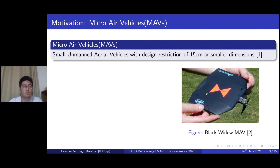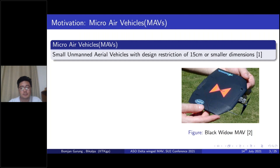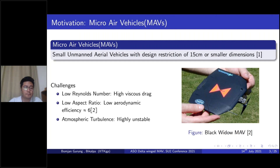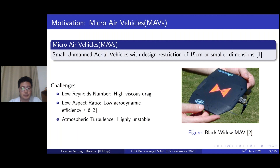Micro air vehicles are small unmanned vehicles which have a design restriction of 15 centimeters or smaller dimensions. They have wide applications in military as well as civil applications such as reconnaissance, surveillance, and search and rescue operations. Because of their small size, they operate at very low Reynolds number, which means they have very high viscous drag. Also, because of size limitations, they have a very low aspect ratio, meaning lower aerodynamic efficiency, which typically ranges from 6 to 7. MAVs typically fly very close to the ground, making them very prone to atmospheric turbulence and highly unstable during operation.